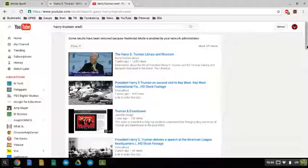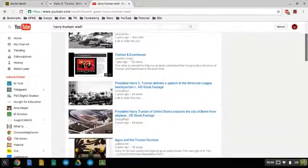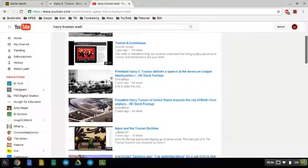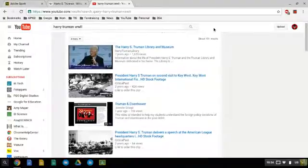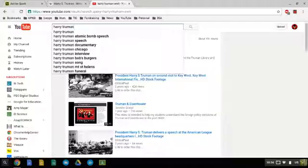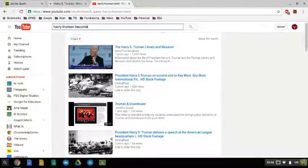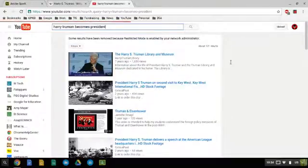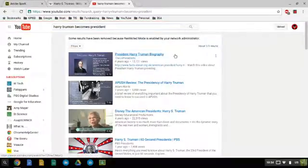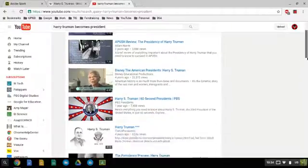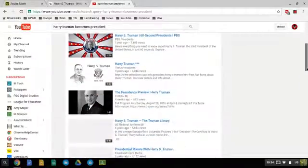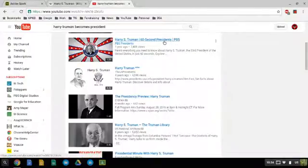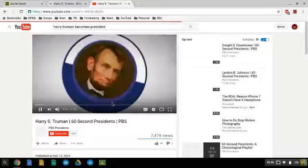We want to find something about when he became president. How about "Harry Truman becomes president"? So here's one of these little 60-second president videos from PBS. That's probably going to give you a pretty good overview of it.